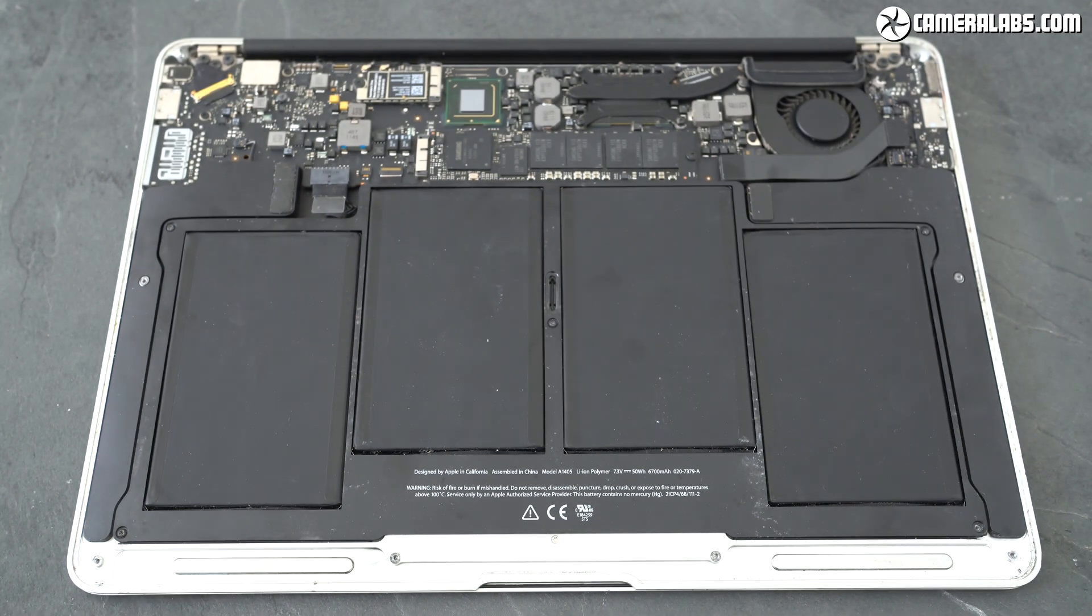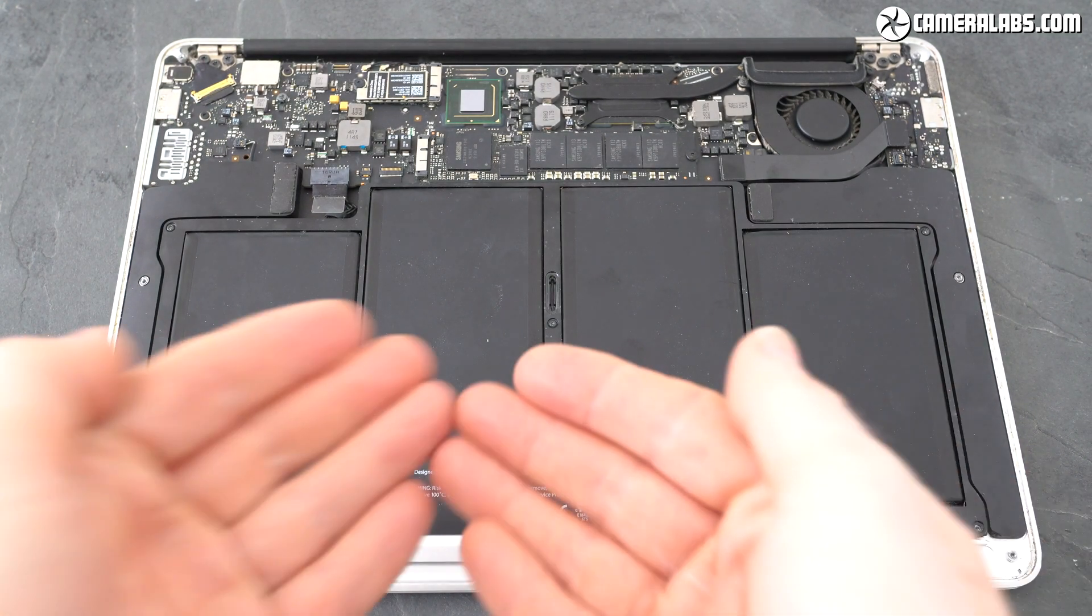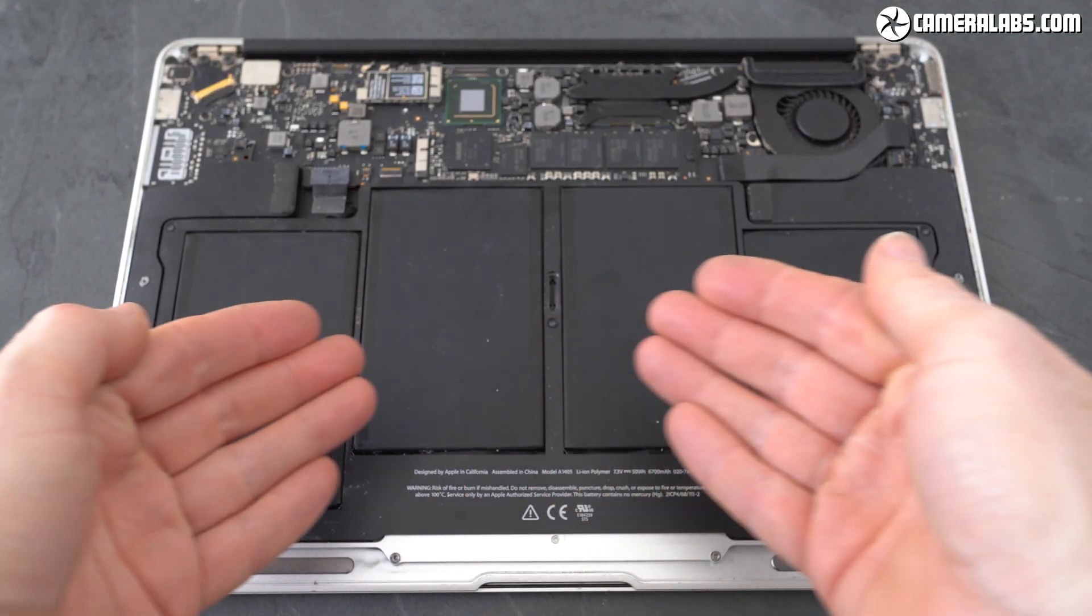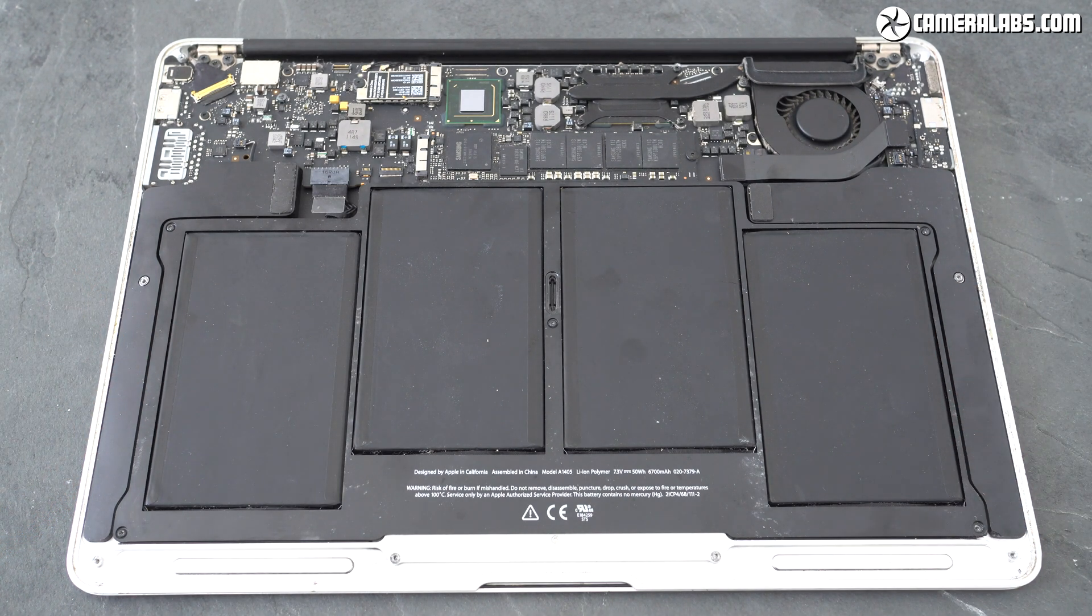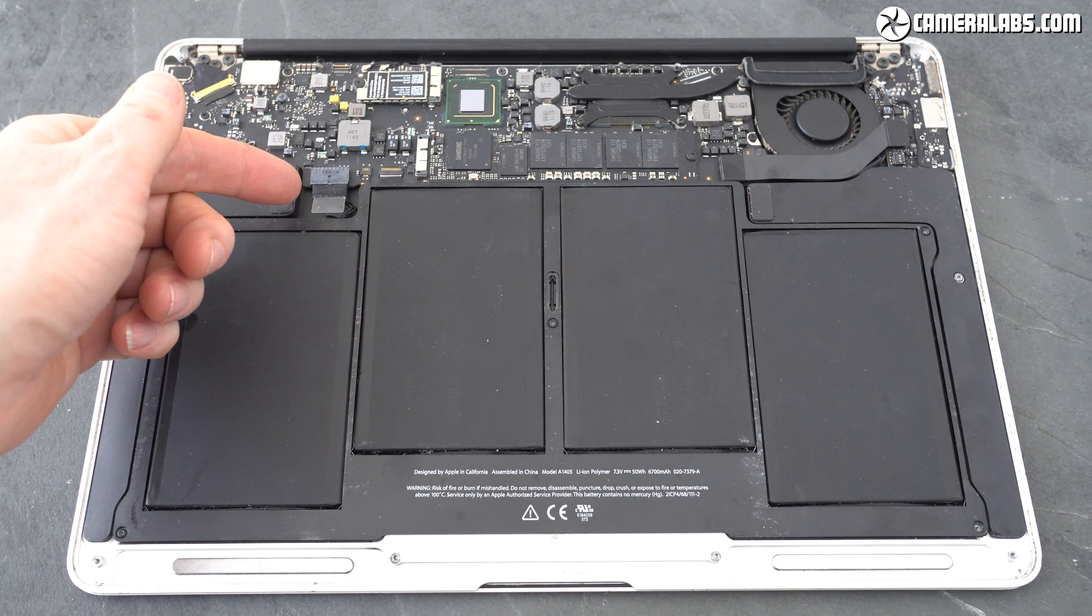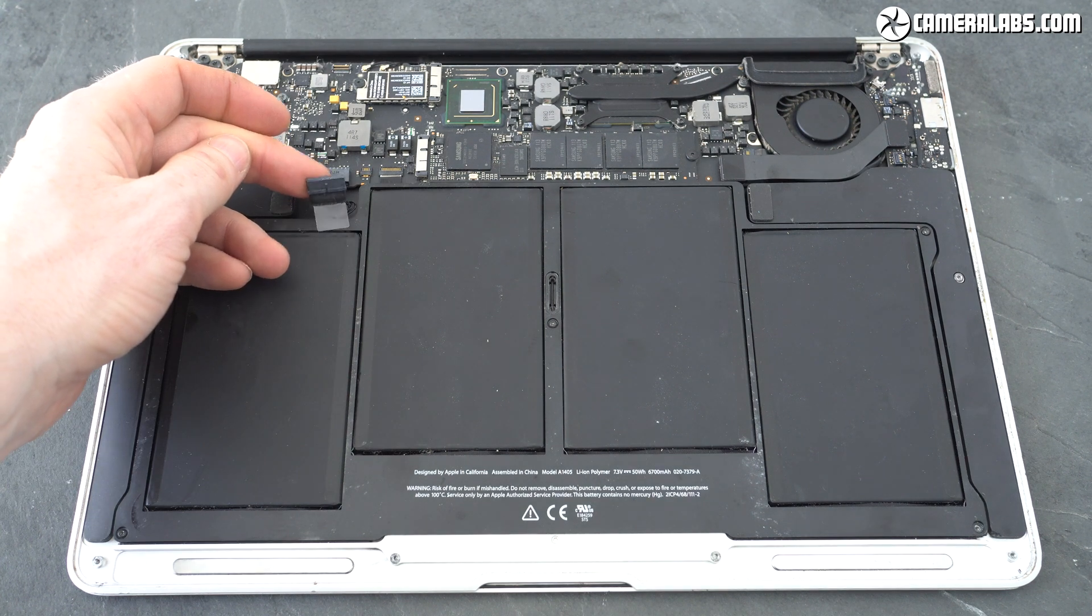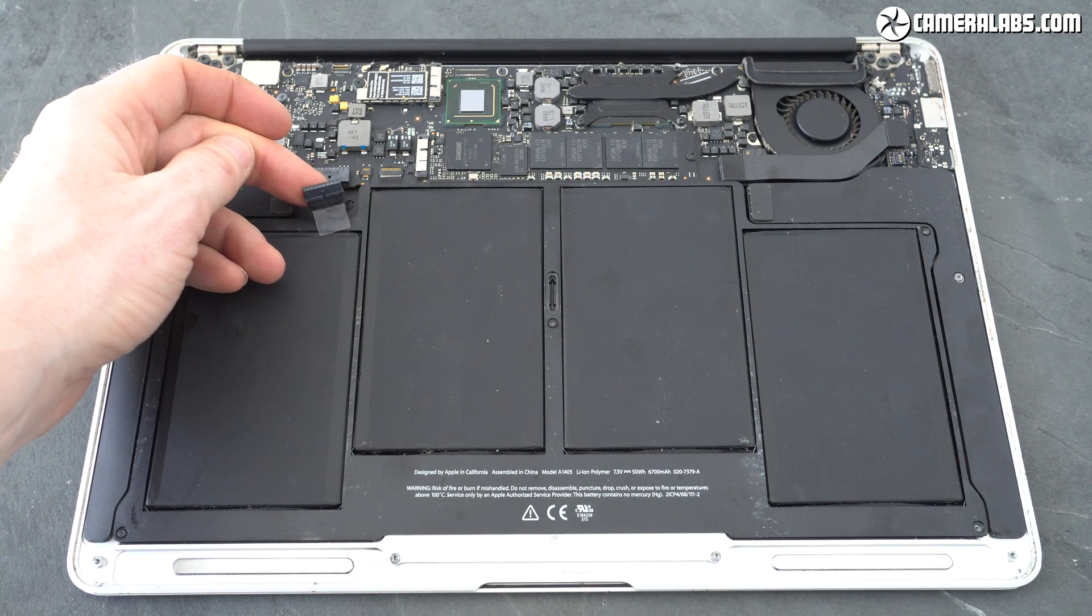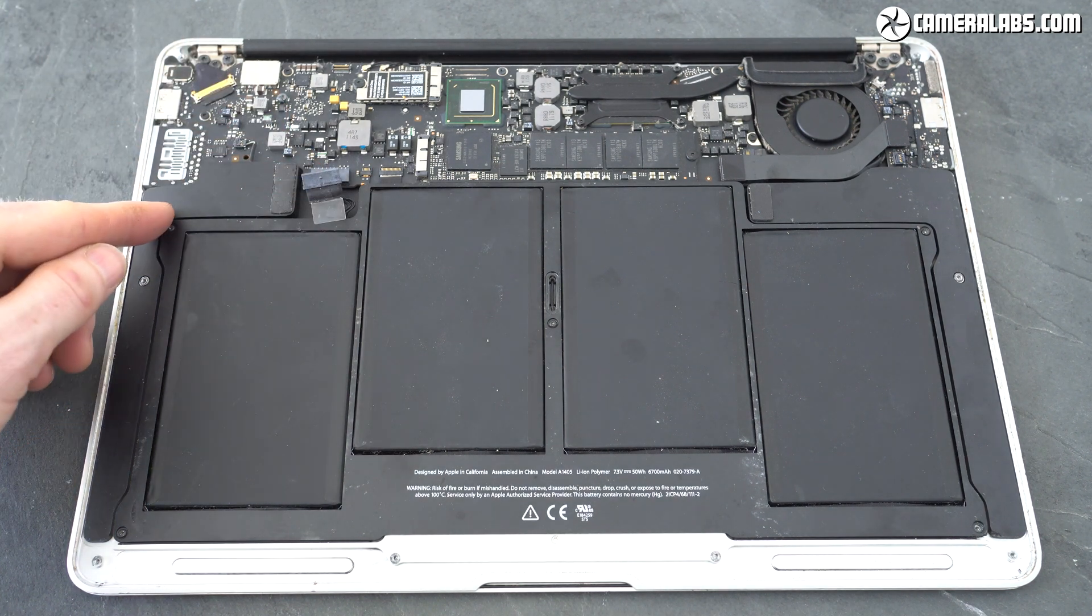Opening the case reveals the battery which here is the mostly rectangular shaped part with four main cells occupying most of the internals. First you'll need to unplug it from the motherboard and you'll see a handy plastic tabbed grip as you gently pull the plug out the socket it's actually really easy to do.